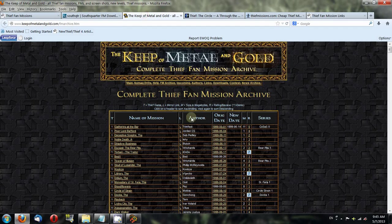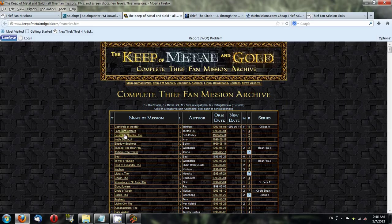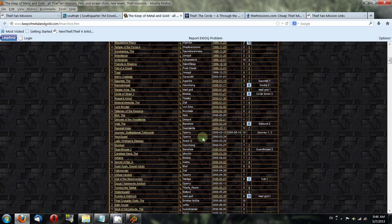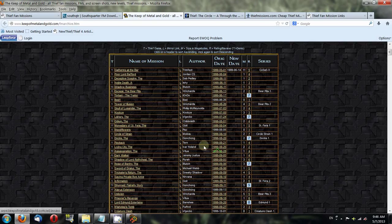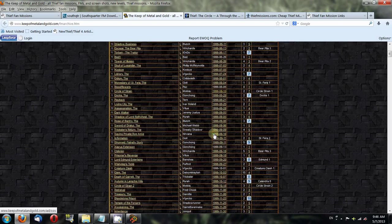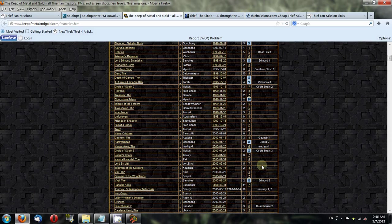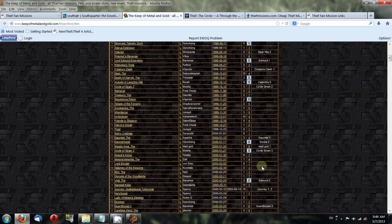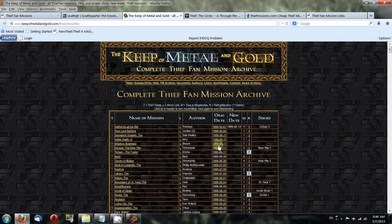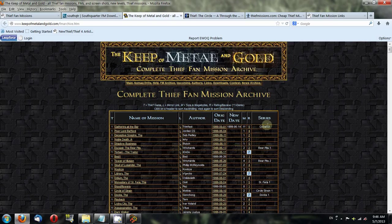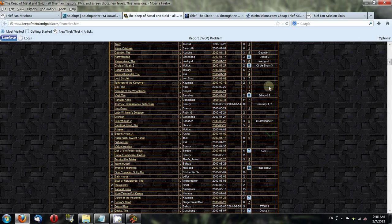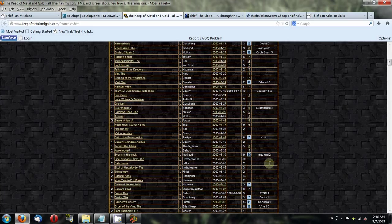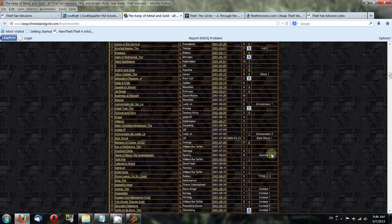The next one you can check out for fan missions is called the Keep of Metal and Gold, or COMAG. His site has a bunch of links for different fan missions. It tells you the date, who the author was, whether it was in a series. TTLG has had a lot of contests for making fan missions over the years. Or if there's a campaign where it's multiple missions in one, this tells you what series it is.